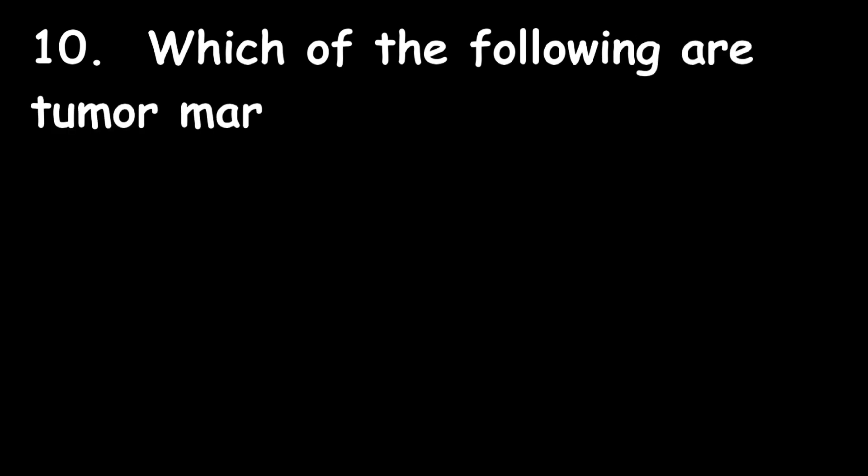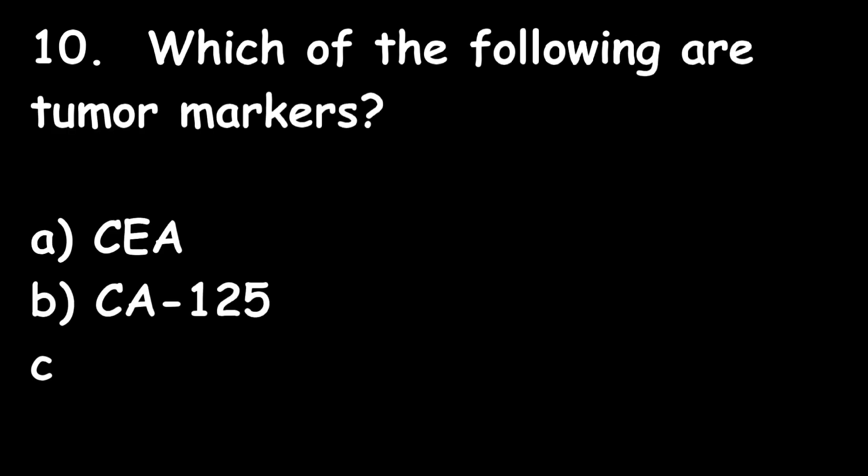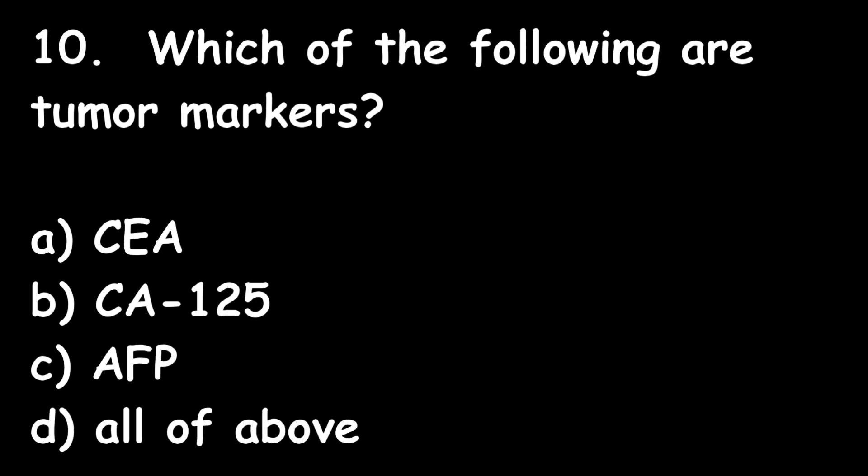Tenth question: Which of the following are tumor markers? CEA, CA125, AFP, or all of the above? All of the above are tumor markers.